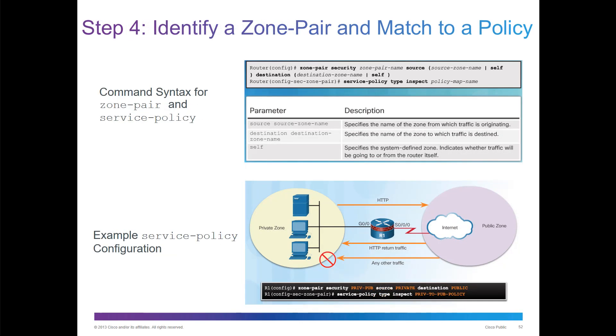Identify zone pairs and match to a policy. Zone pair security, name it, source, destination, and then we'll set up a service policy so that we can tie it back to a policy map.